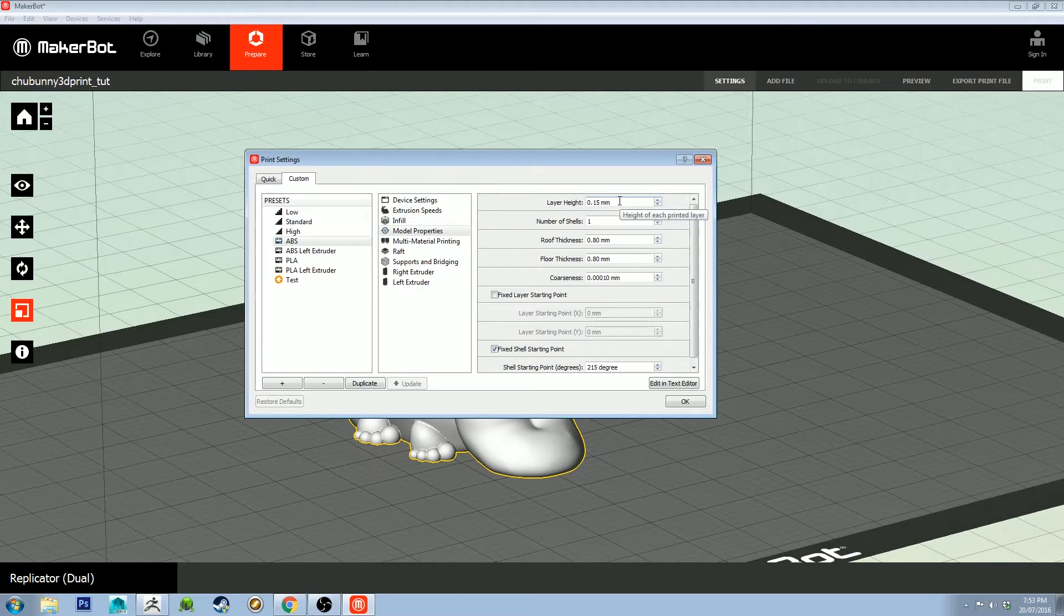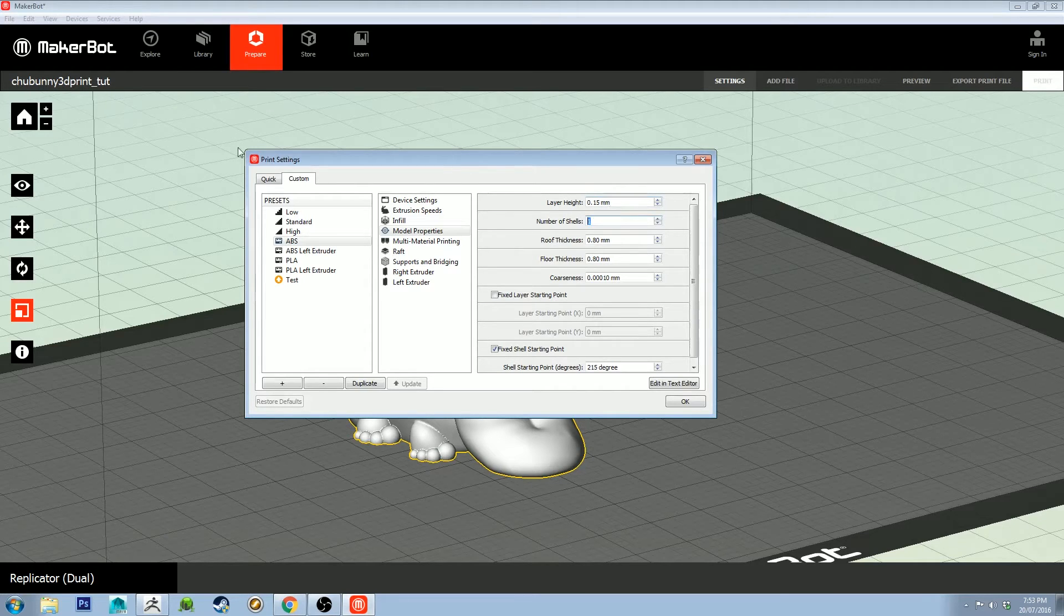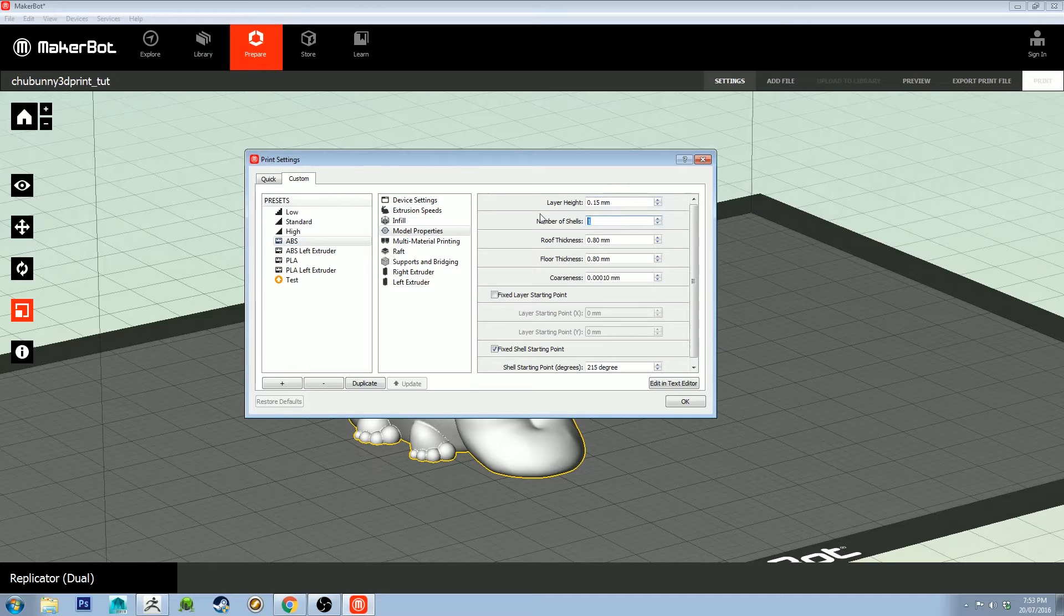The layer height doesn't need to be that small. It's not really improving the print quality to a point where anyone's going to be able to tell. Number of shells creates an inner shell of the model. I just keep it at one. That's fine for the size models I'm doing.